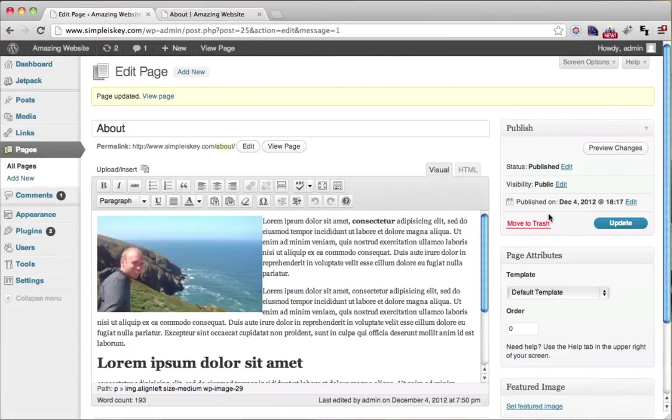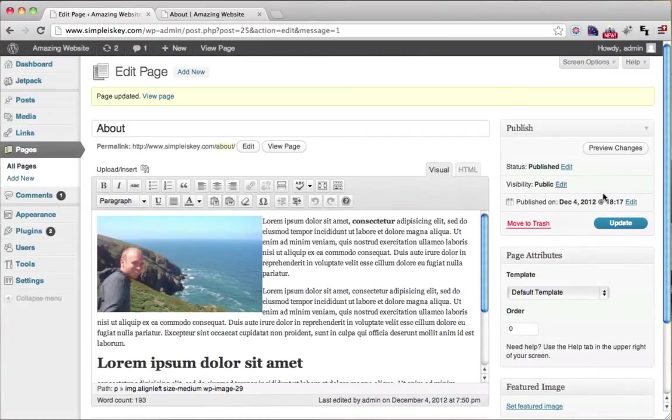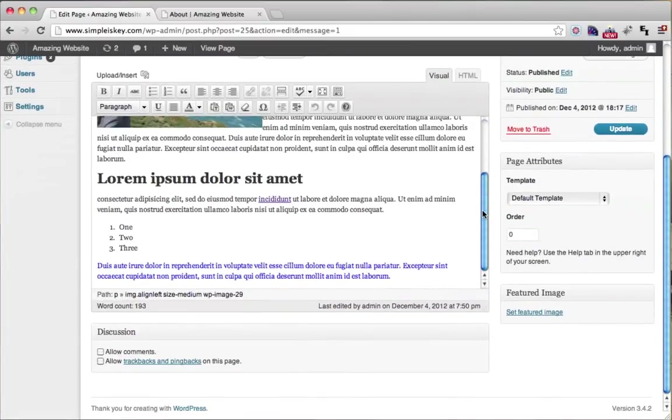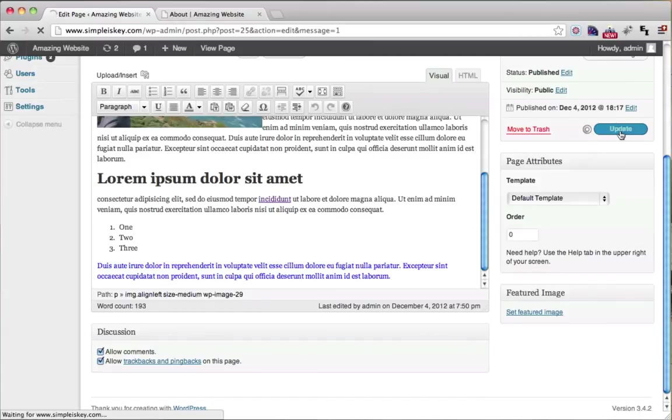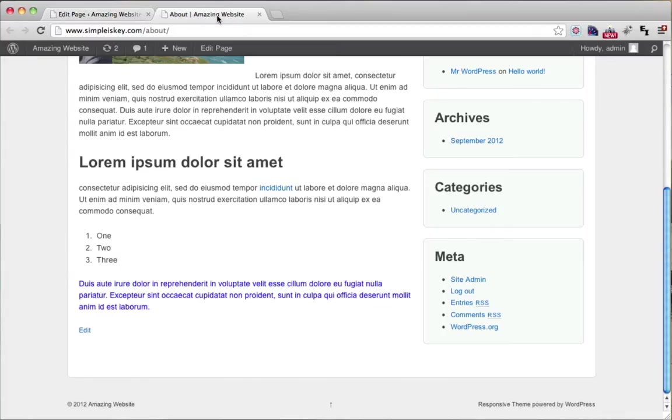So to put the comments back on, again make sure Discussion is checked off, then allow comments, allow trackbacks, and click update. Now our comments are there.